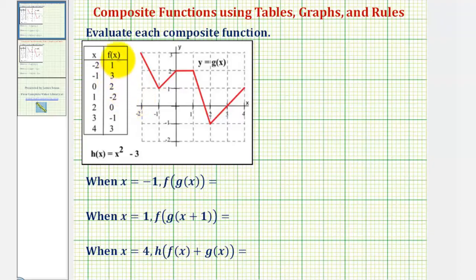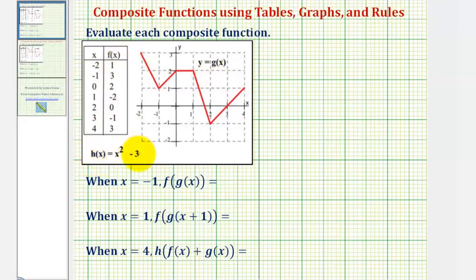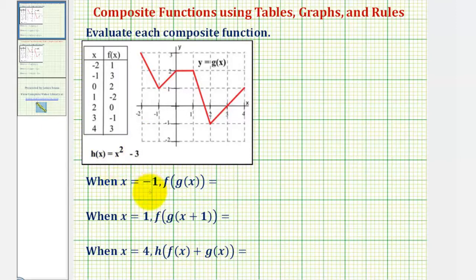Here we're given a table of values for f of x, a graph of g of x, and the function rule for h of x. We're asked to determine the following composite function values given the input or value of x.